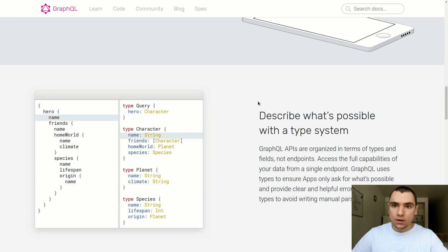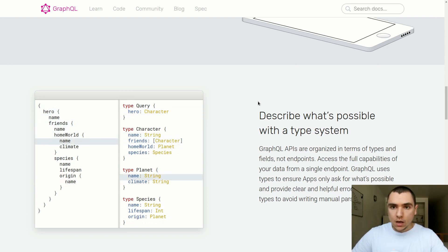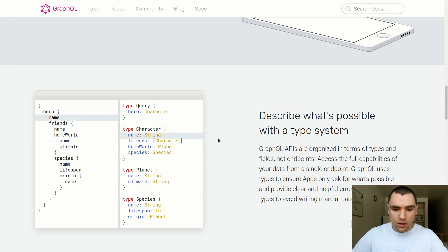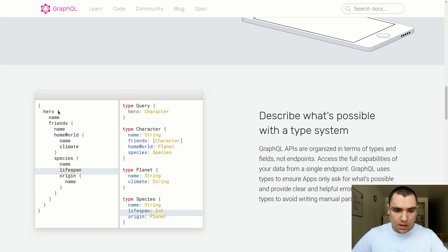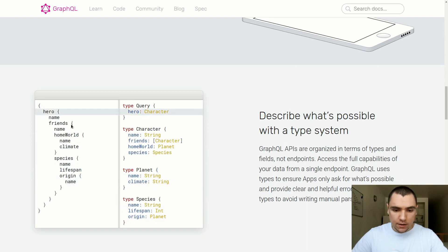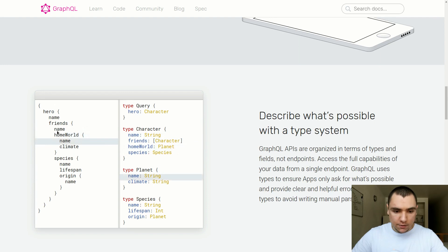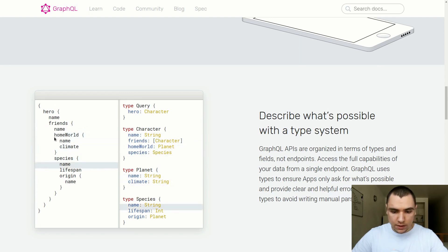With GraphQL you have a single endpoint — which is typically /graphql — where you basically send all of your queries or requests. As you can see in the example, we can have different types that have different fields, and of course they could also be nested. So for example, a hero type might have friends. Friends could be another type nested in the hero, and then friends might have other fields that could also be composite fields or other types.